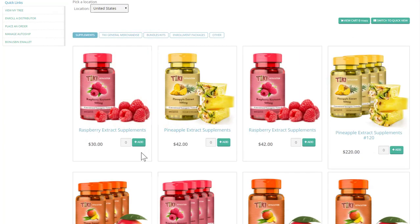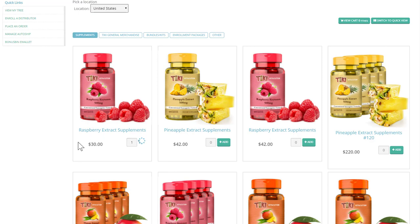If you want to add items to your cart, you can select how many quantities and click add.